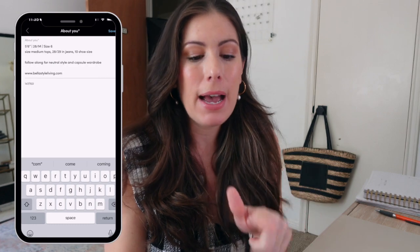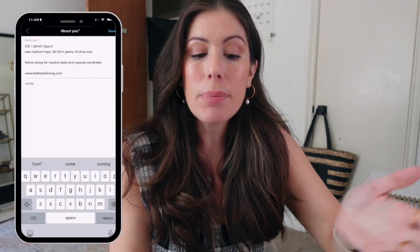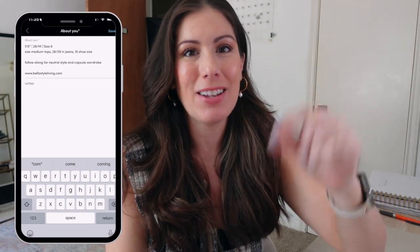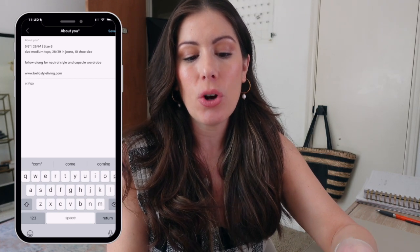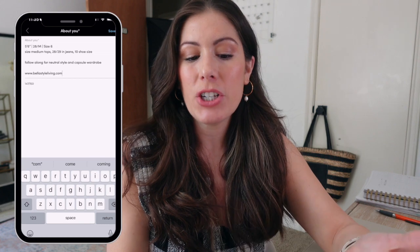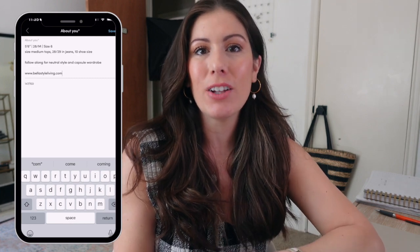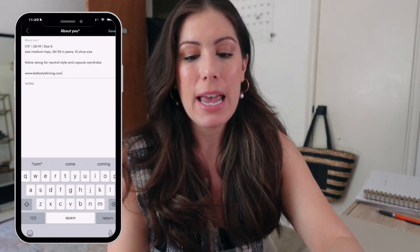In this case I have my height, what I wear on the bottom — I usually wear medium tops, I hover between 28 and 29 in jeans, and shoe size 10. You only have 150 characters, so you want to be very strategic as to what you put on here. I also added my website and what type of content they can expect from me. I share a lot of neutral style and capsule wardrobe pieces, so I went ahead and highlighted that. If somebody is really into colorful prints, maybe I'm not the best creator for them to follow — so you want to be very strategic as to what you put in this section.